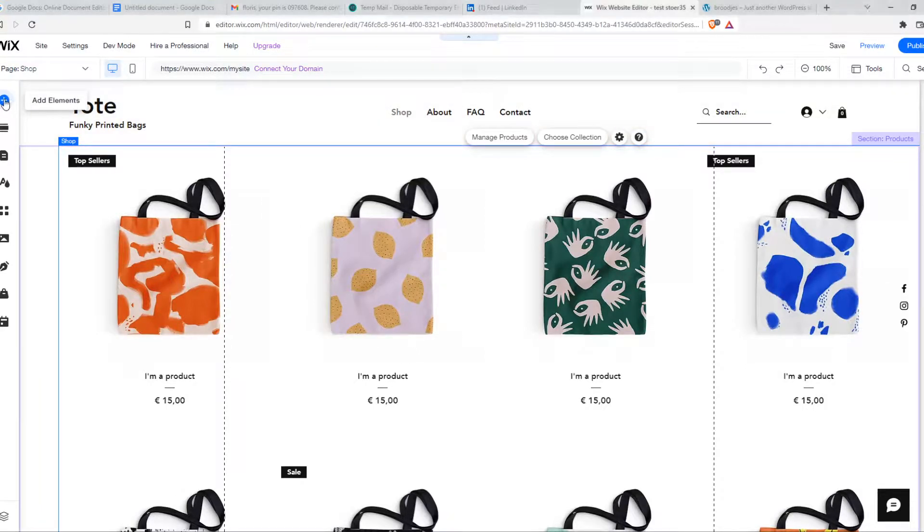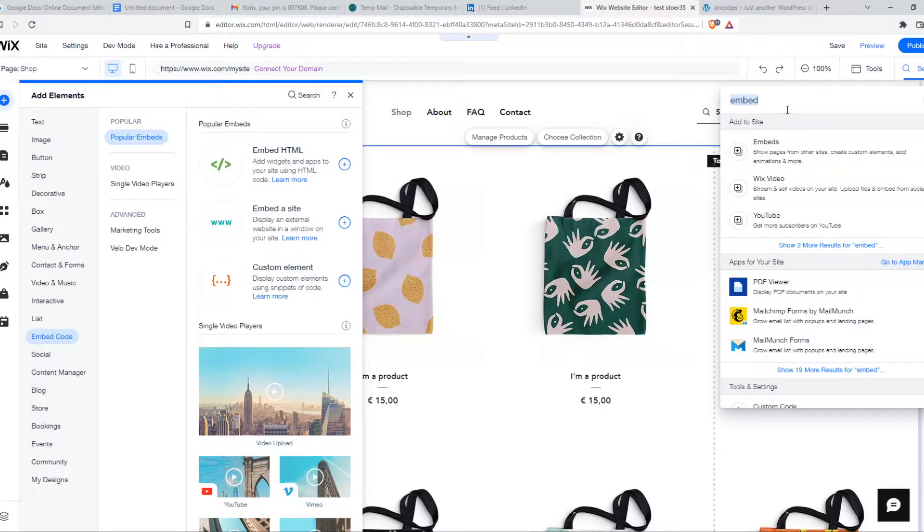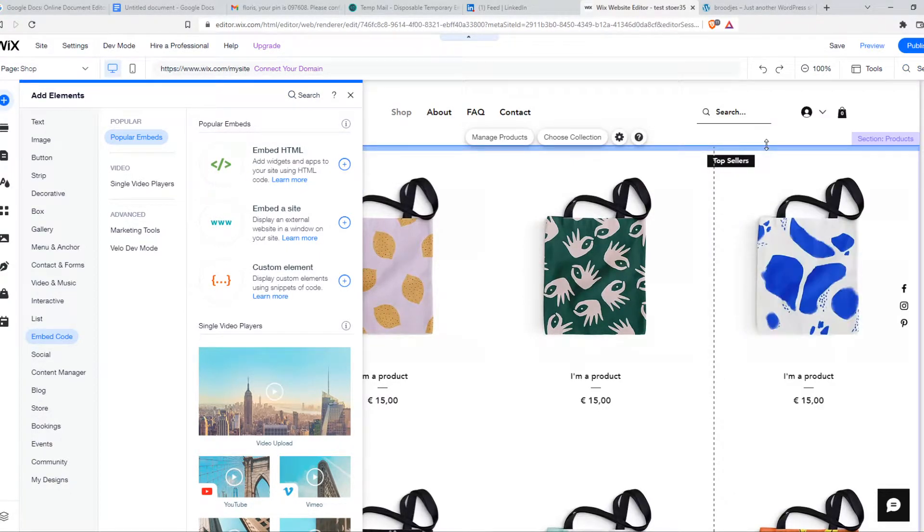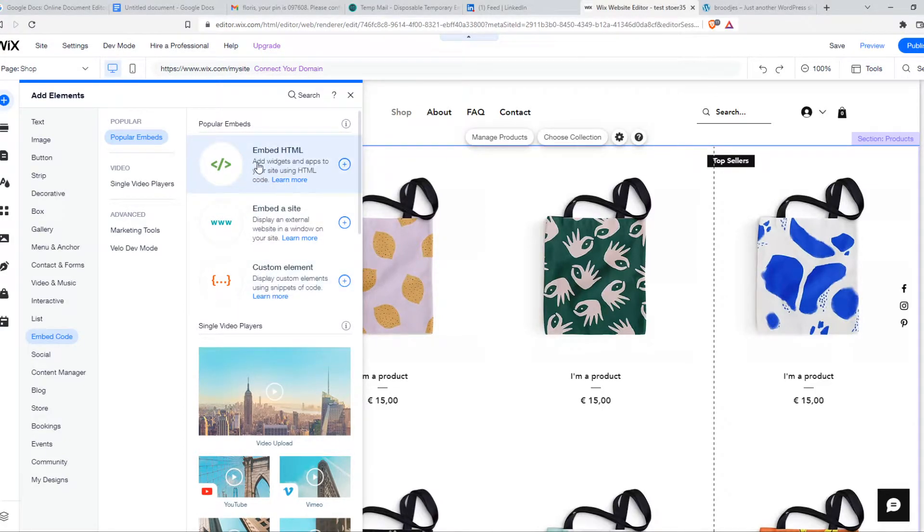Type in embed right here and go to embeds. Now we have three options: embed HTML, embed a site, or custom element.